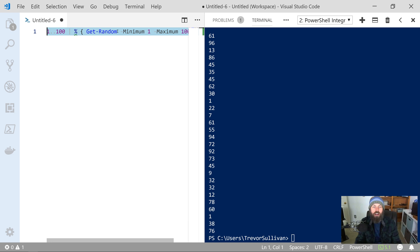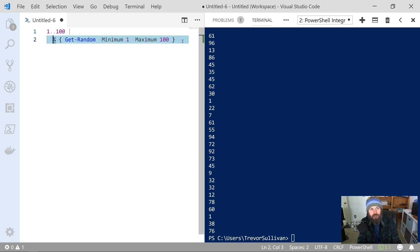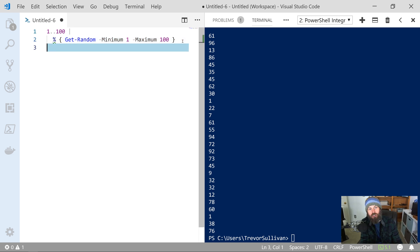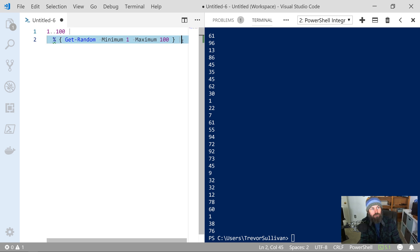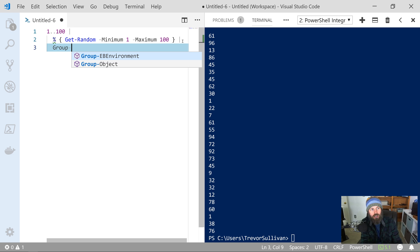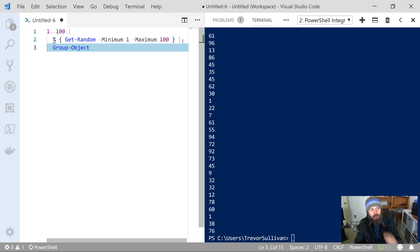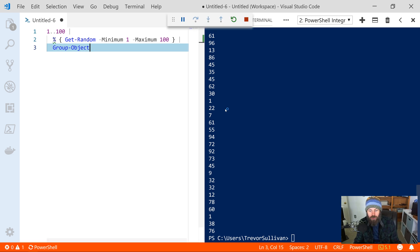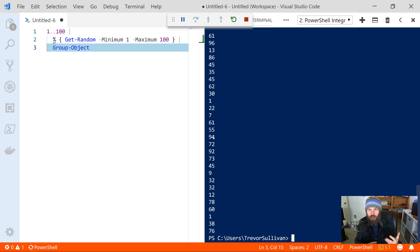However, what happens when you take that and start to group the data? We'll pipe all those into the Group-Object command. If we hit F5 and run this, it's going to take all of these integers that were generated and group them together and tell us how many of each integer we get.